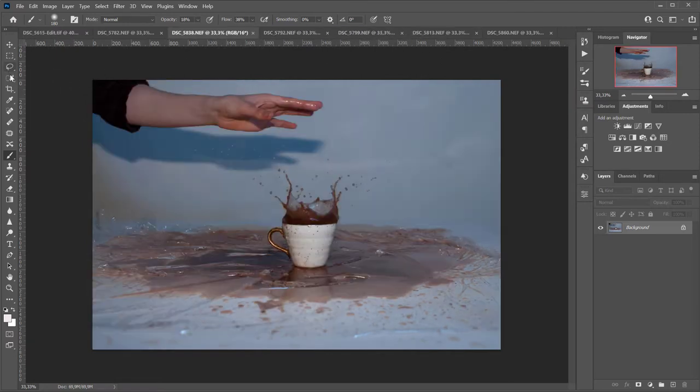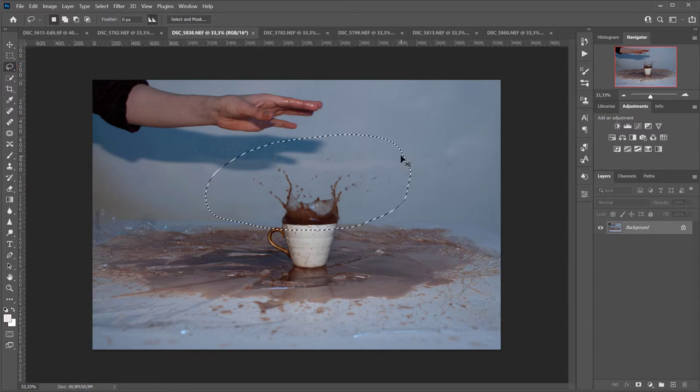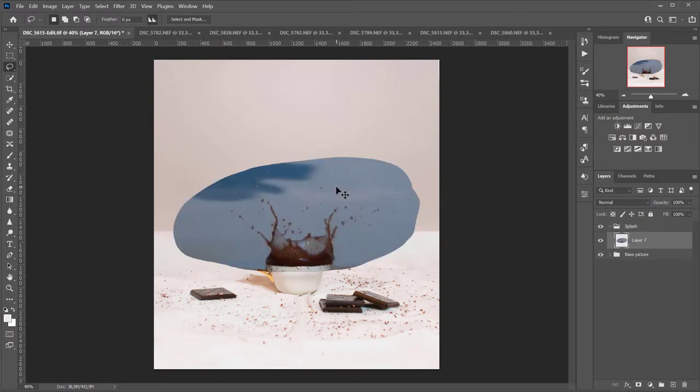I like how this splash turned out, so with the help of the lasso tool I'm gonna create a selection around the splash, copy and paste it on the base image.